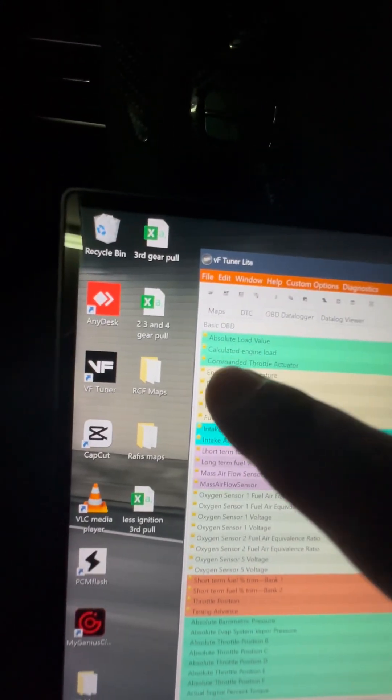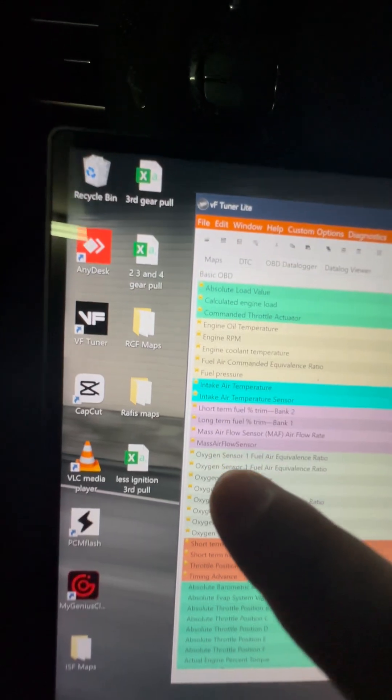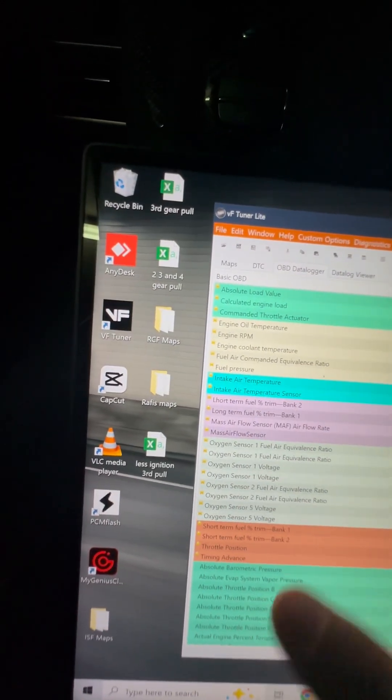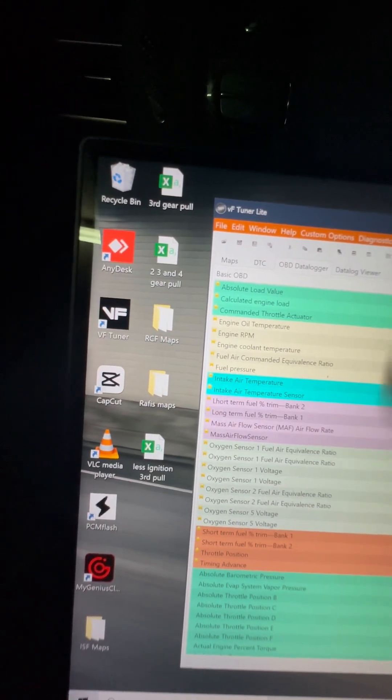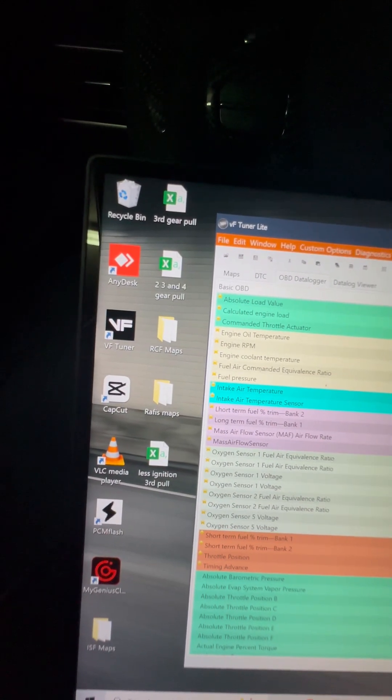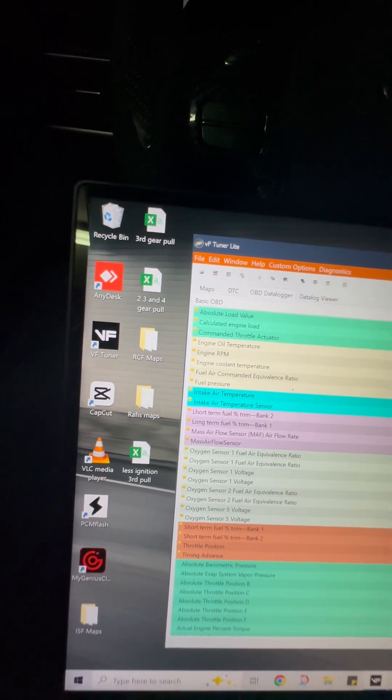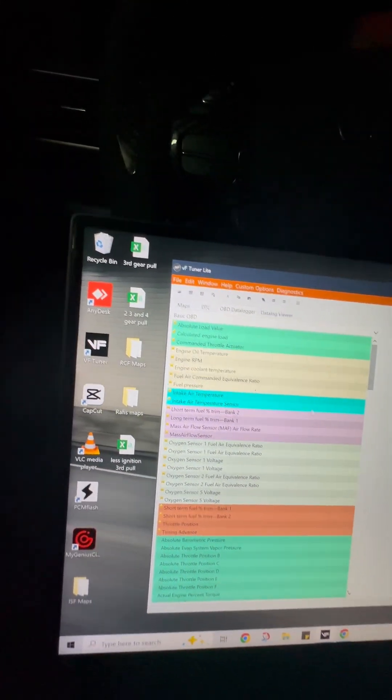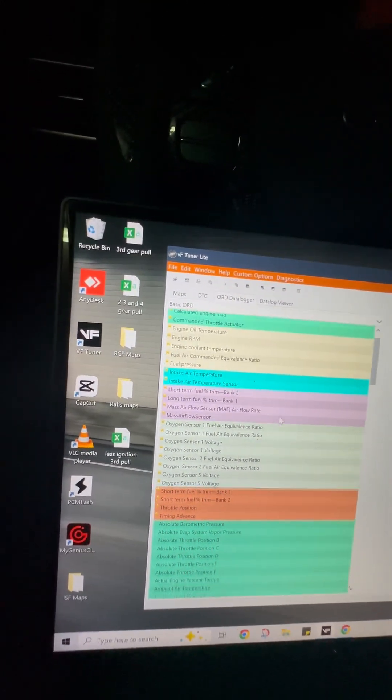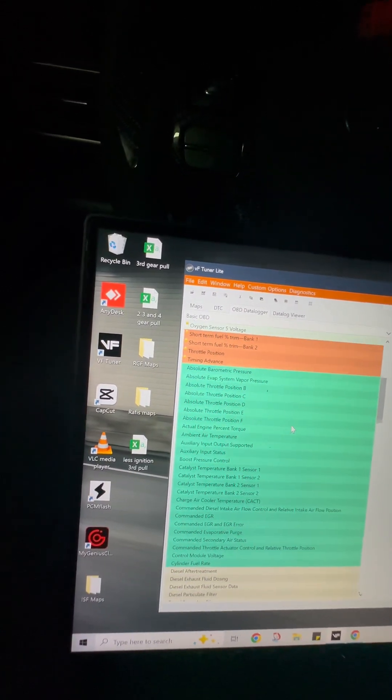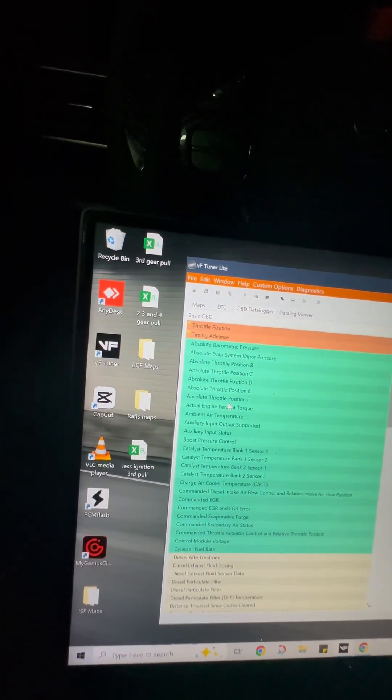There's a little star next to all of these. These are all my favorite items that I like to data log. This is stuff that tuners and people that I trust recommended. So you might want to do that as well when you find the ones that work for you.